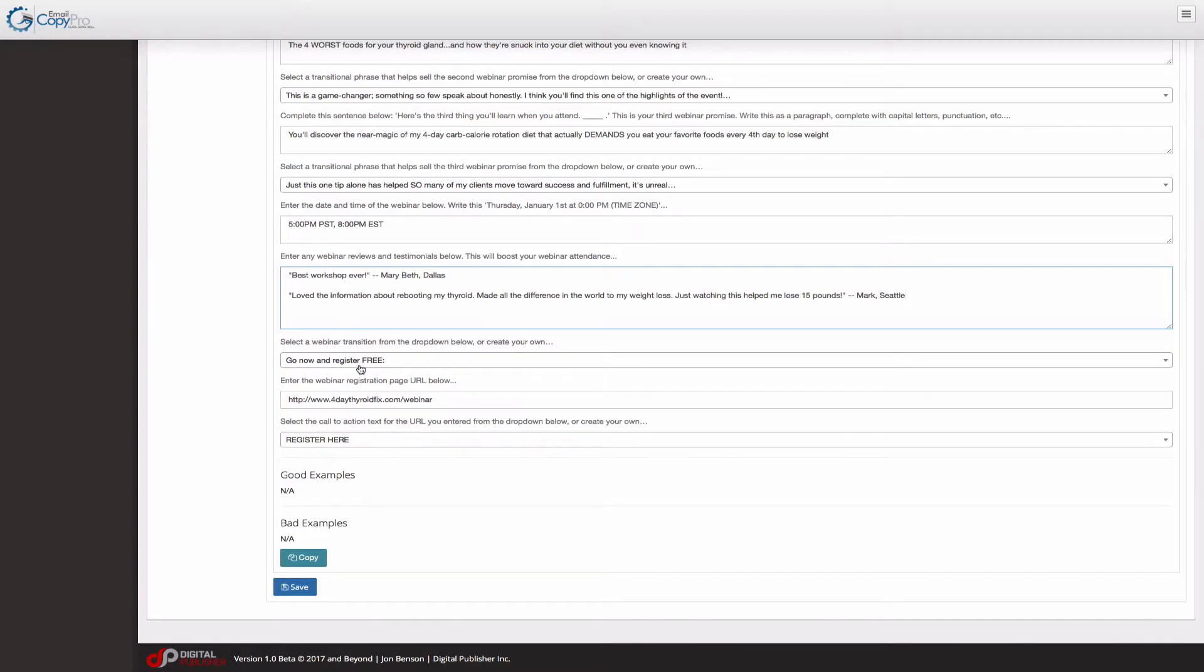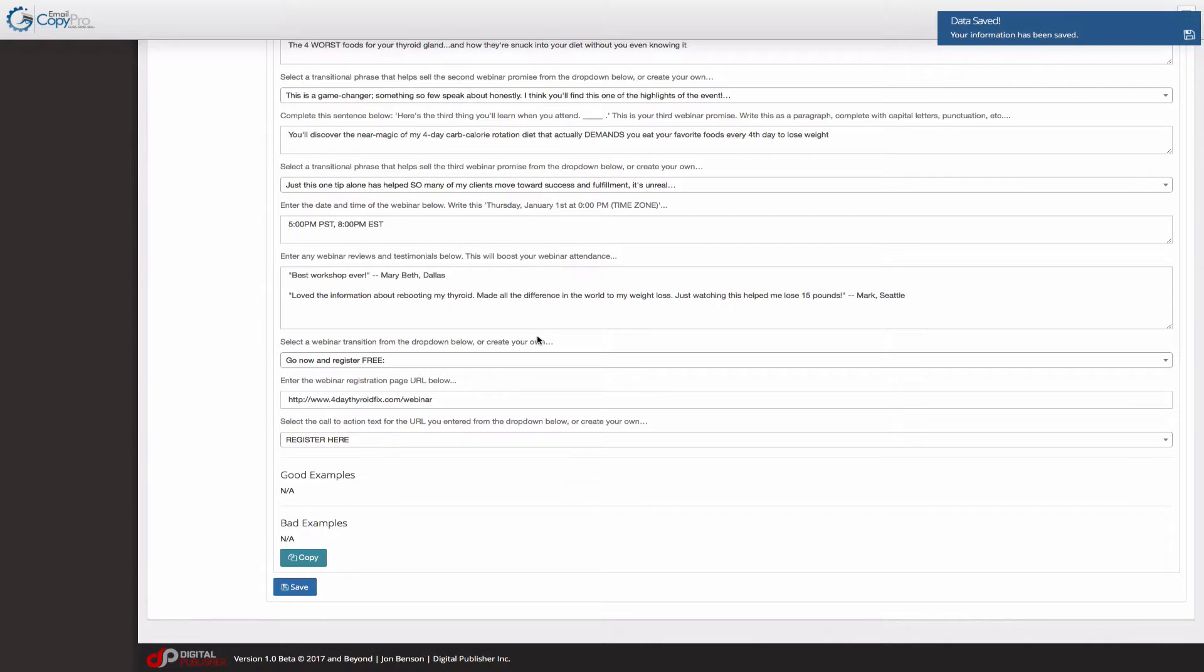Go now register free the URL of the webinar. And then of course your call to action. All there is to it. Let's save it. And let's take a look at one of the many webinar opt-in emails that we have.